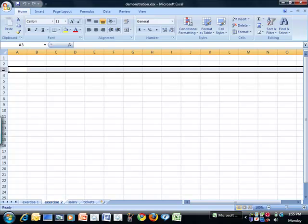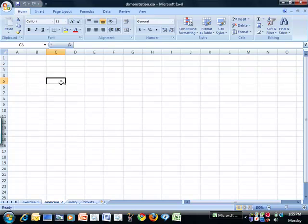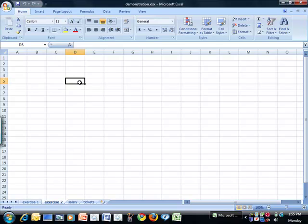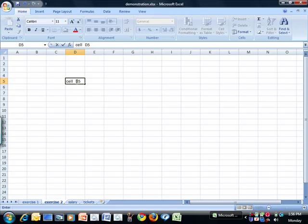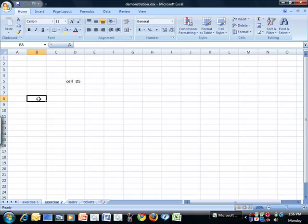When you click on the worksheet, you select a cell. That's C-E-L-L. Each cell has a name. The name is a letter and a number. For example, this cell is cell D5. This cell is cell B8.